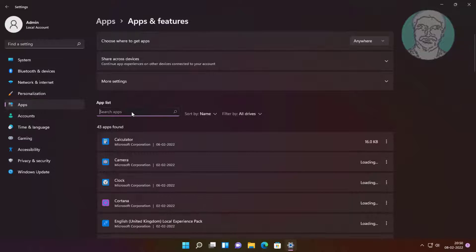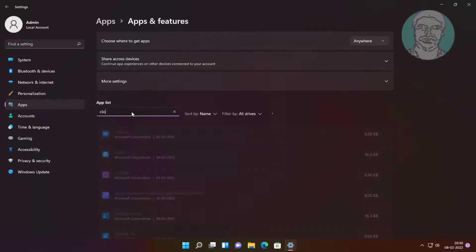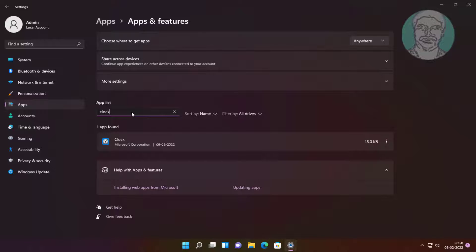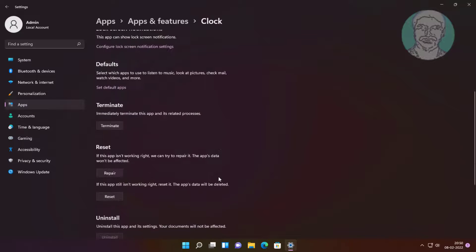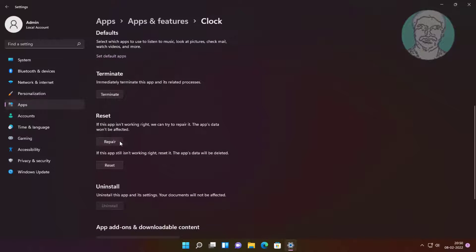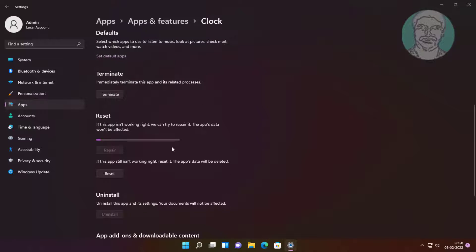Type 'clock' in the search box, click Advanced Options. Then use Repair and Reset.